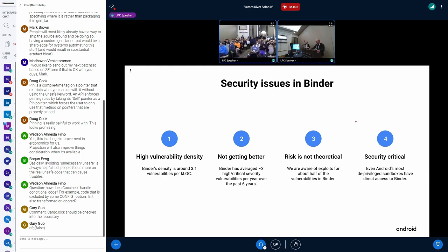It seems like binders should be pretty secure because it's part of Android sandboxing, which is supposed to be a security feature. And so it's critical that it remains secure.